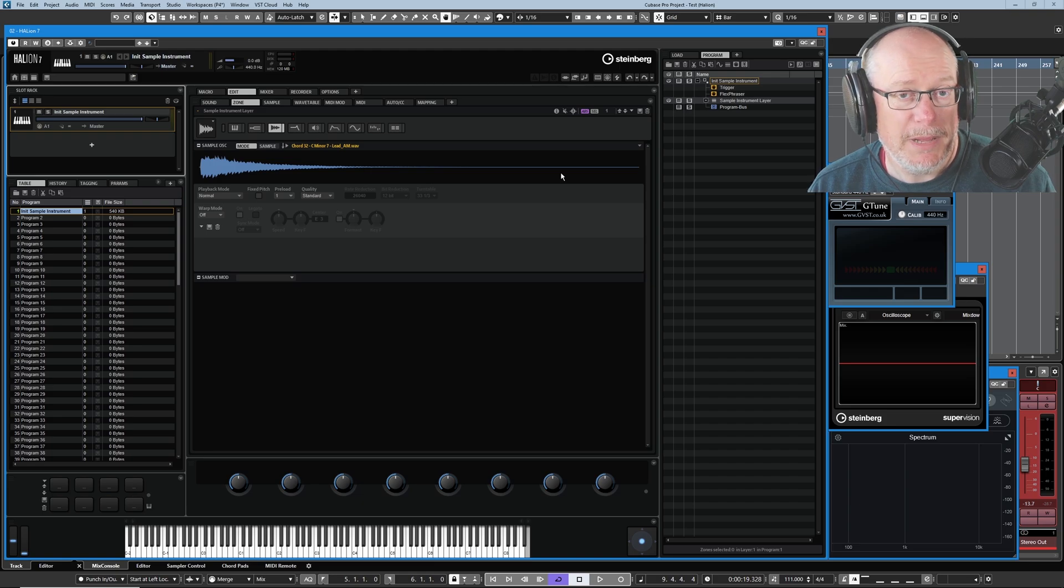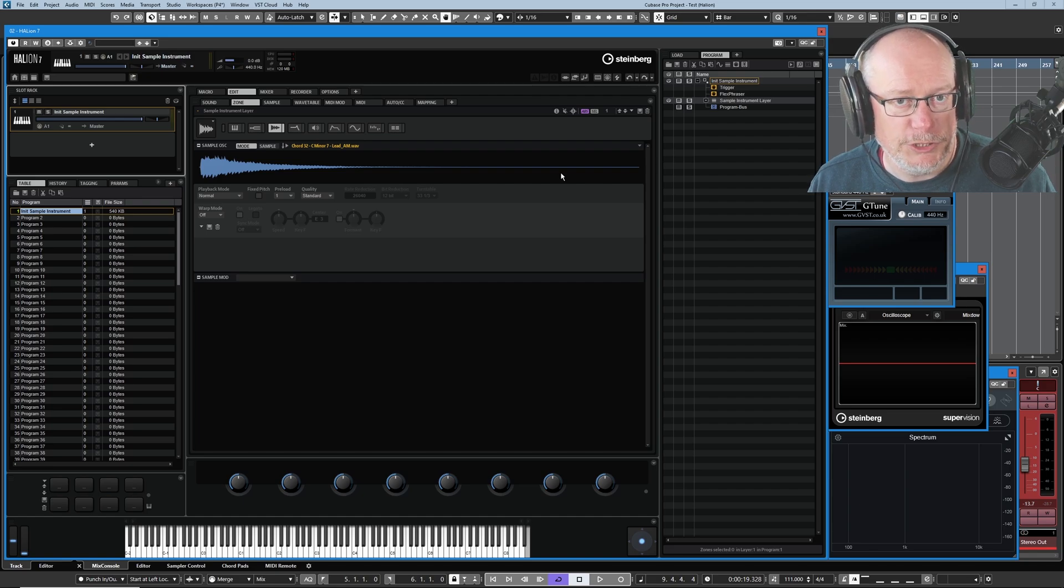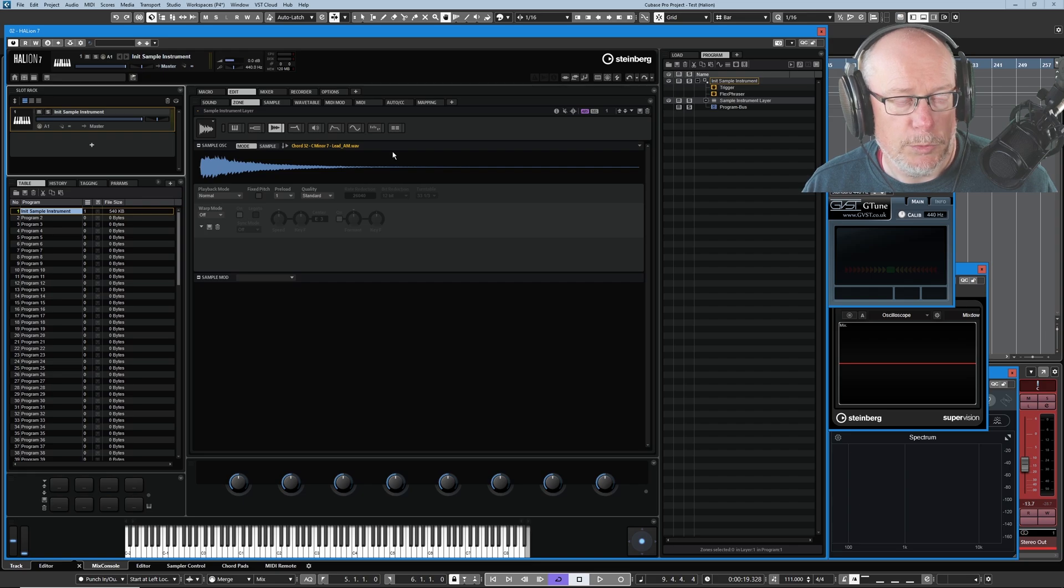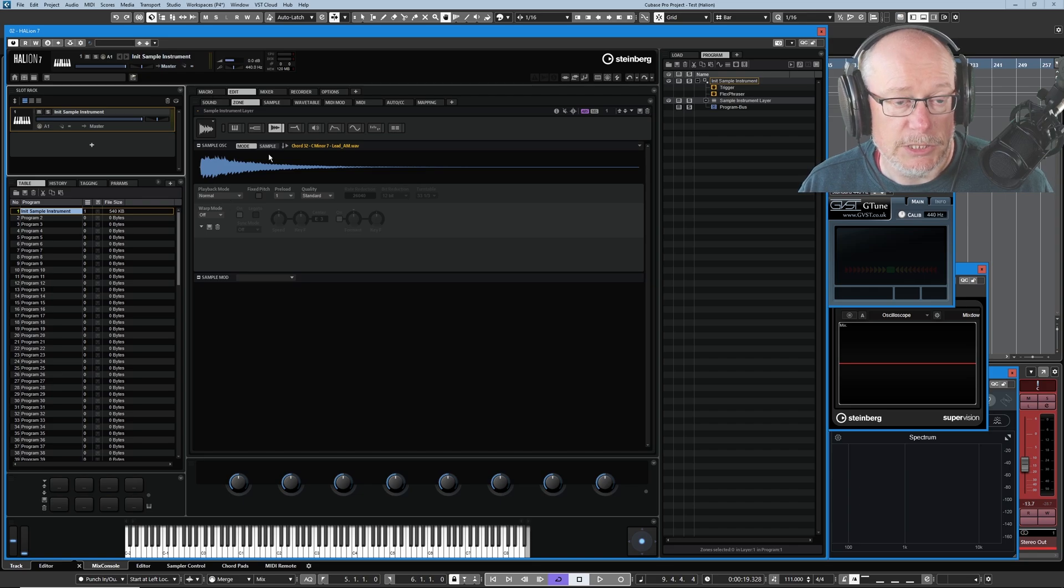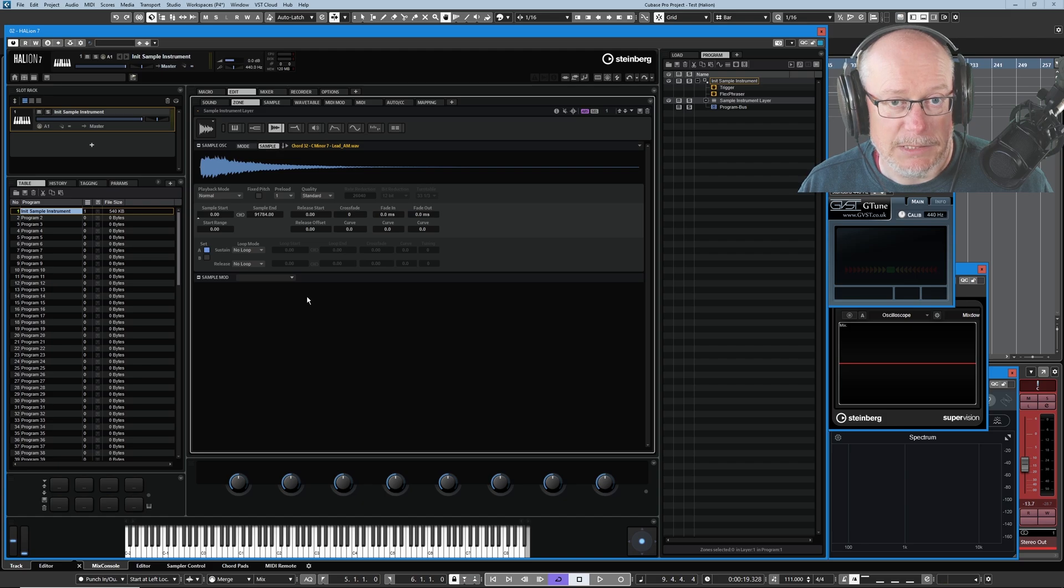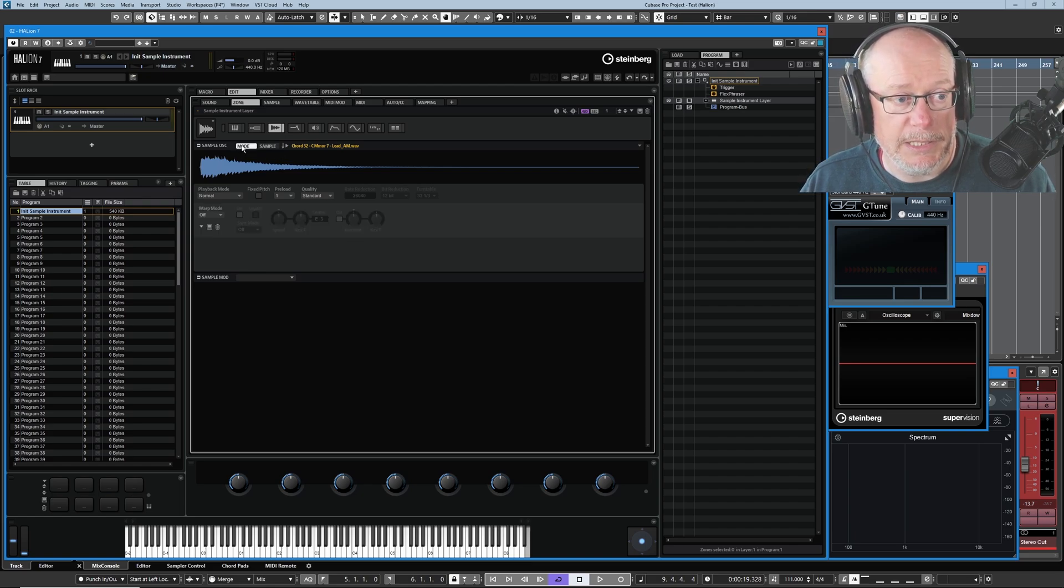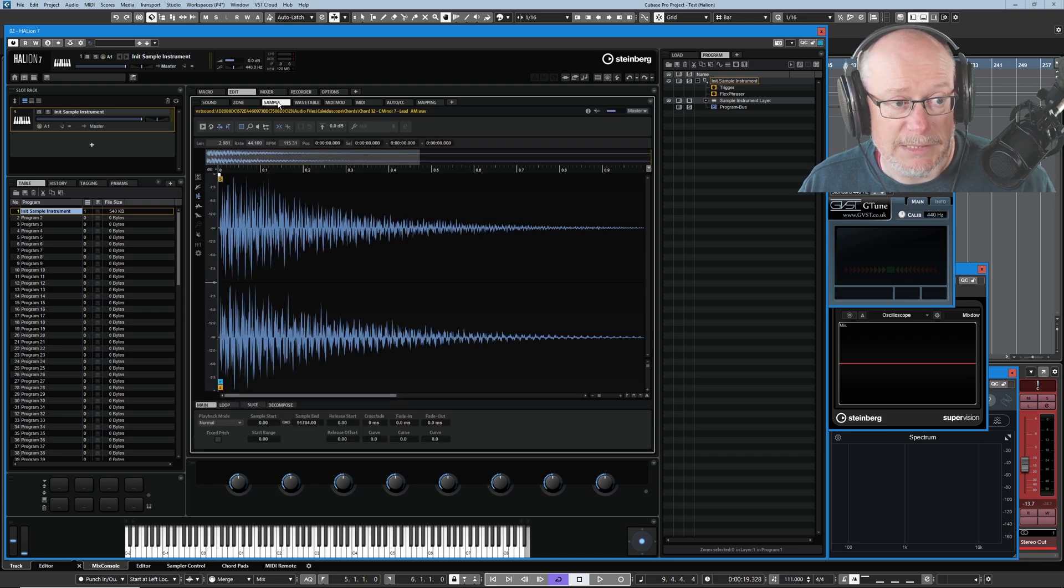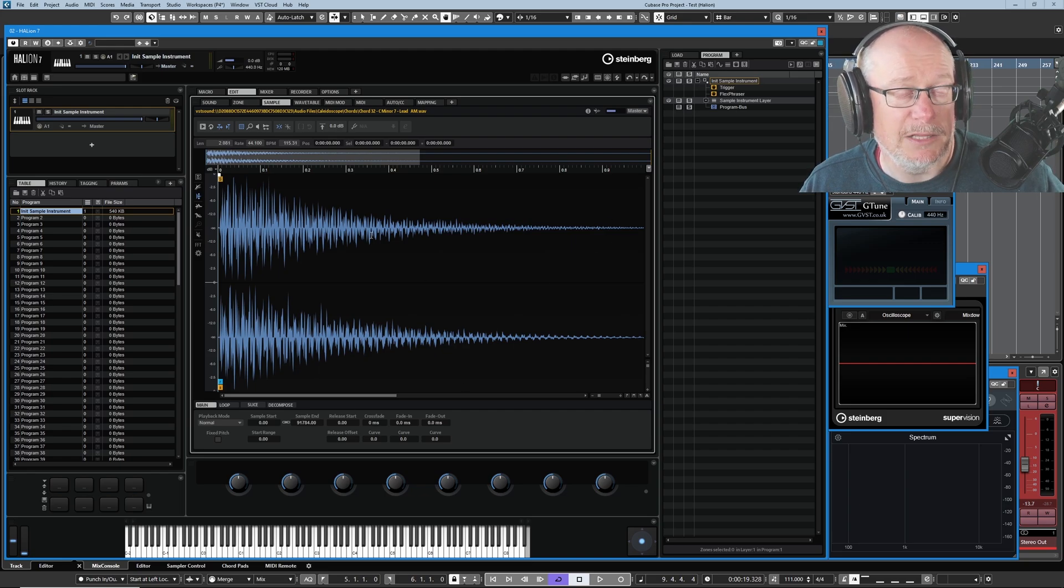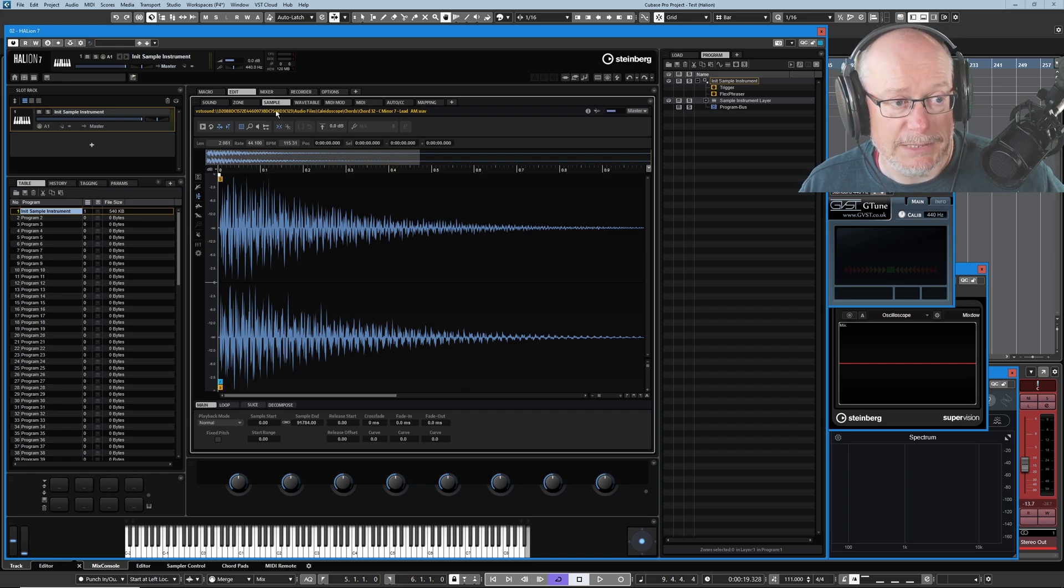Now there are many ways in which we can interact with samples in Halion. Halion is fundamentally a sample player in origin, that's where it started back in version one. But today we're just going to worry about two different editors, the zone and sample editor. In the zone editor there are two subsections mode and sample. You don't ever need to click the sample page. Every function that you can see here is available elsewhere in the program and for today's purposes we're going to ignore it completely. We'll jump back over to the modes section. The other editor, the sample editor, is where we do the majority of our editing and this is where we get the fully featured sample editor.